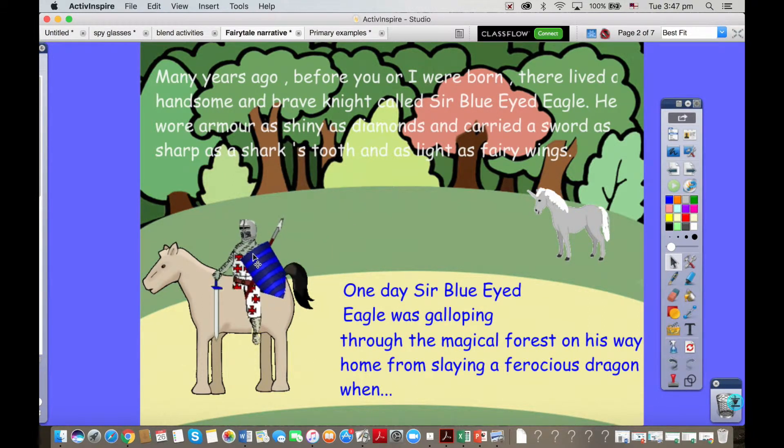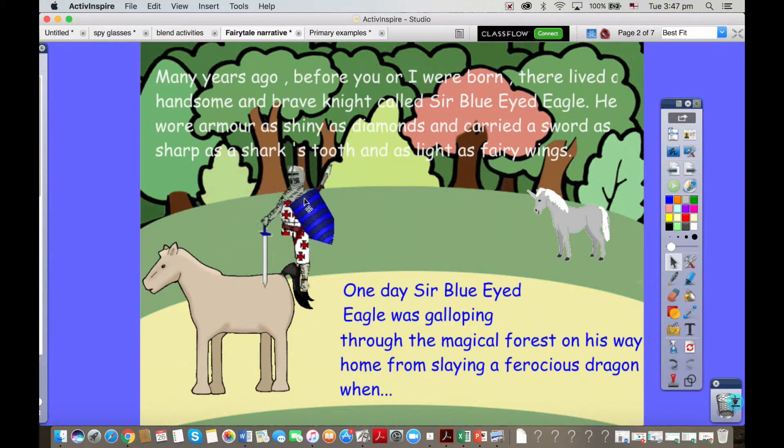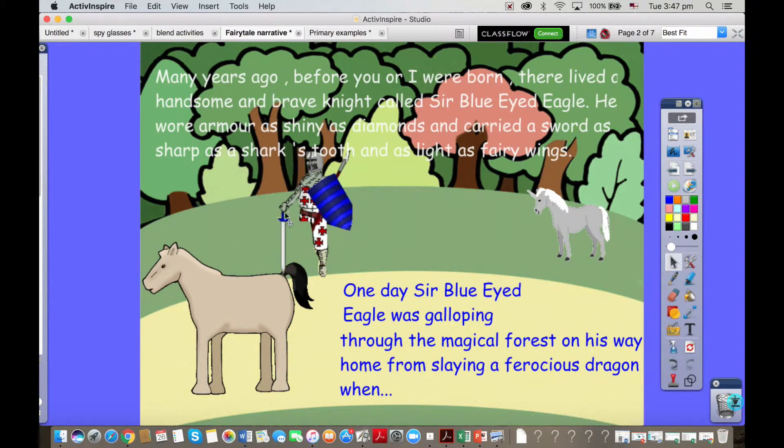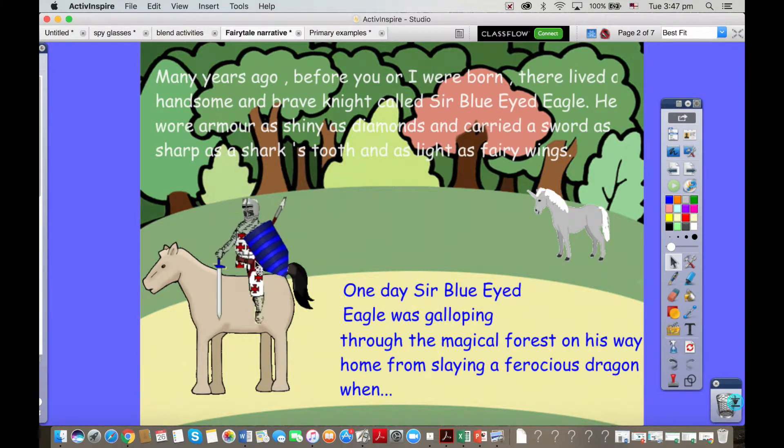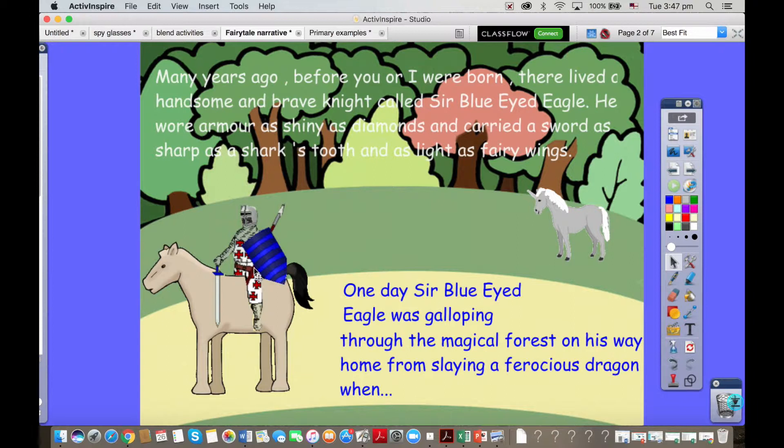We had a knight with two legs but when he had two legs it didn't look like he was sitting on the horse. So they used the camera tool, you can see they were a bit rushed doing it around here, and they cut out the knight and cut off one of his legs so that when they sat him on the horse it made it look like he was riding the horse. That was something they problem solved together.